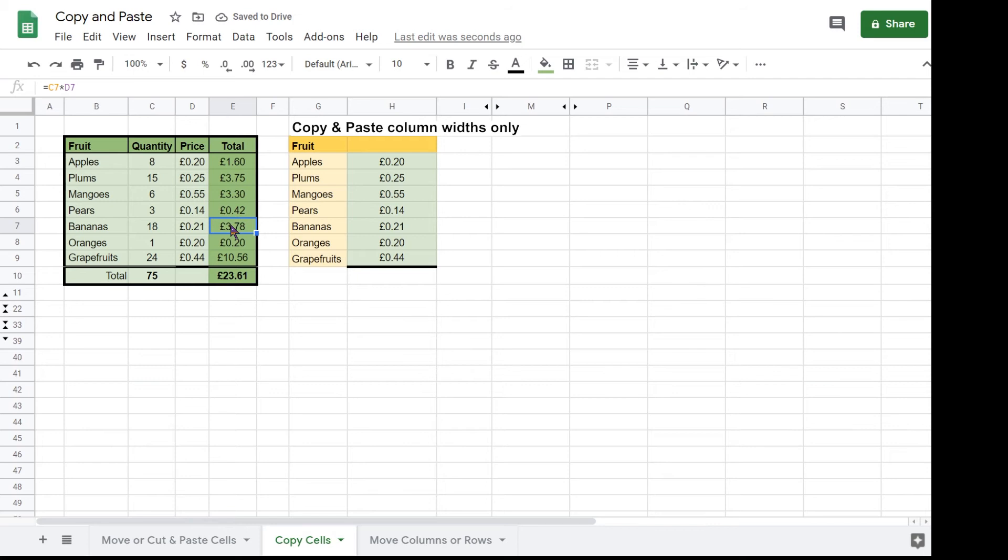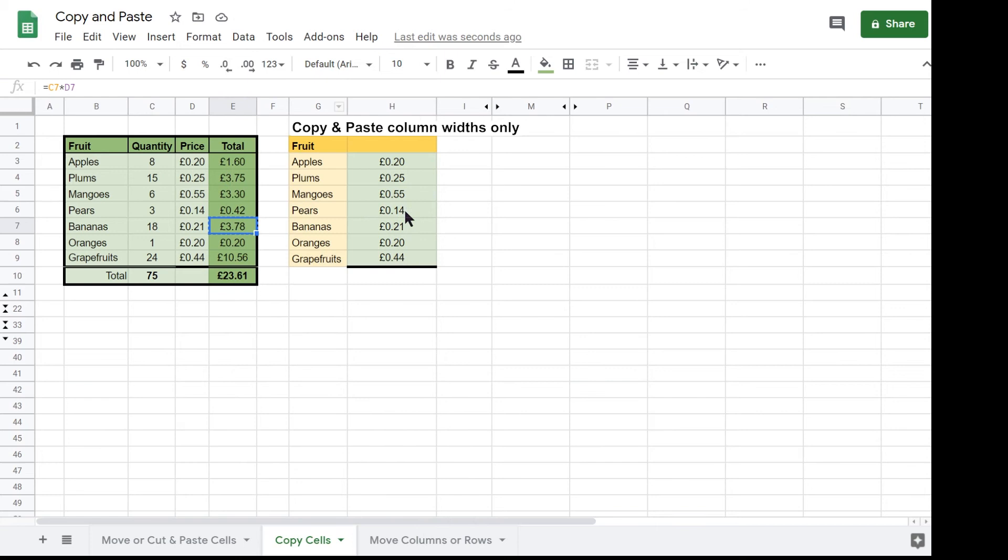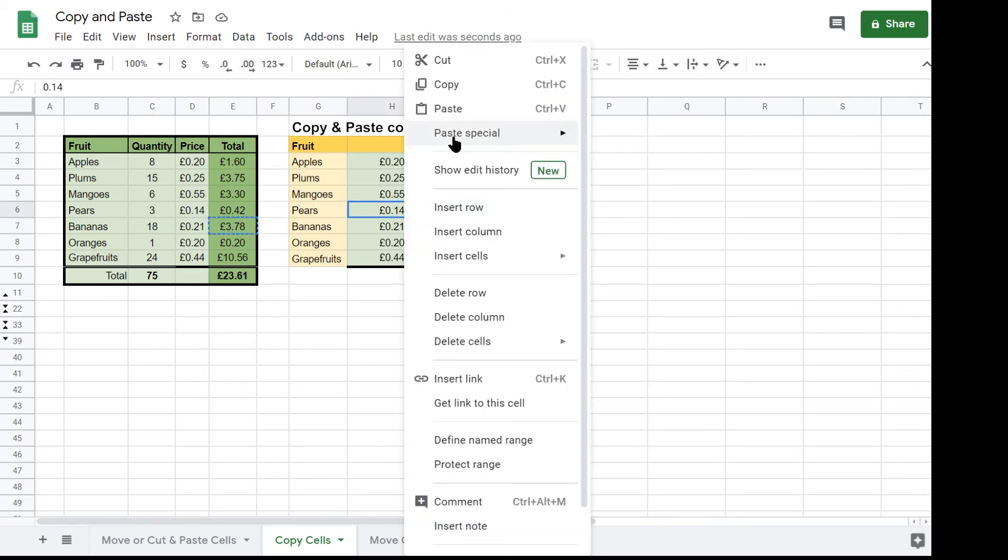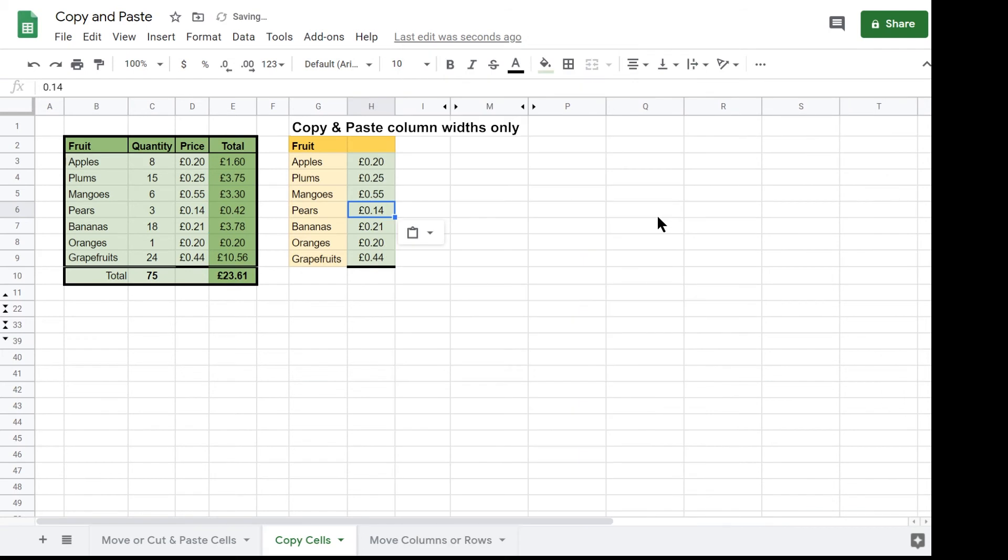Another paste option is the paste column widths only. Column E is a lot narrower than column H. If you want to make column E and column H the same width, select any cell in column E and copy, and then select any cell in column H and paste column width only. You will then see that column E and H now have exactly the same width.